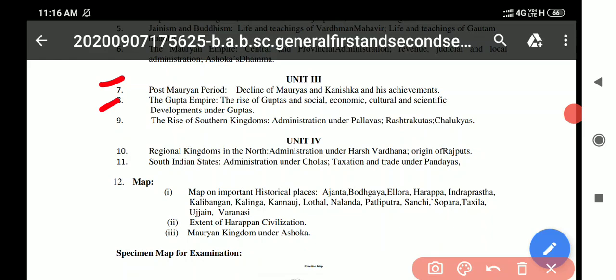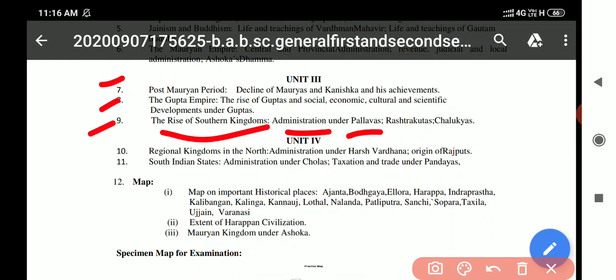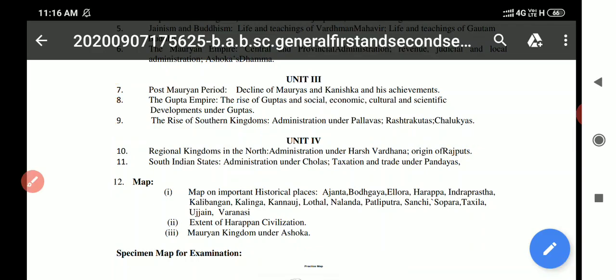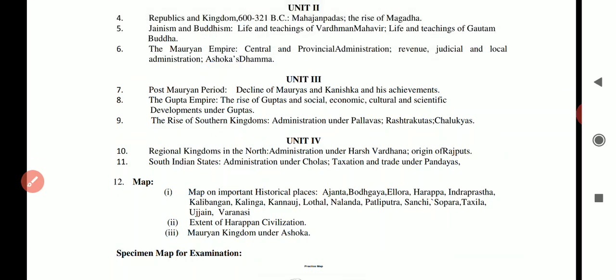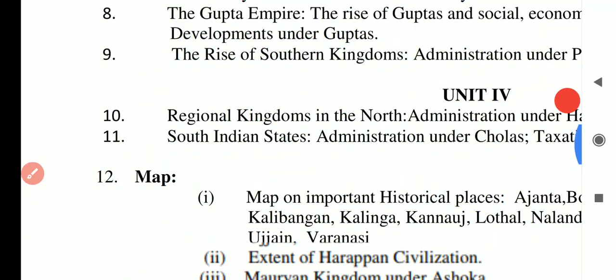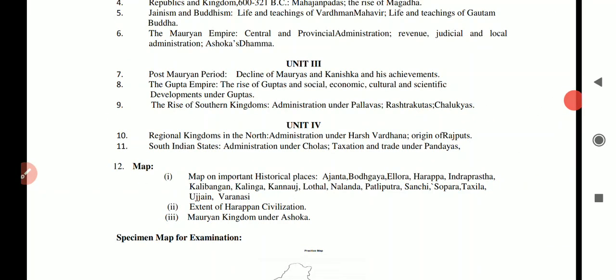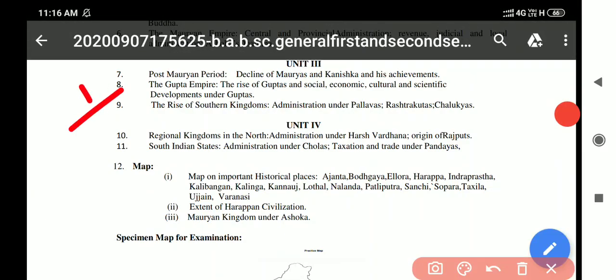Unit 3 further includes: cultural development under the Guptas, the rise of southern kingdoms, and administration under the Pallavas, and the Rashtrakutas. If there are two or three topics in a unit, there will be internal choice and we have to attempt one question.